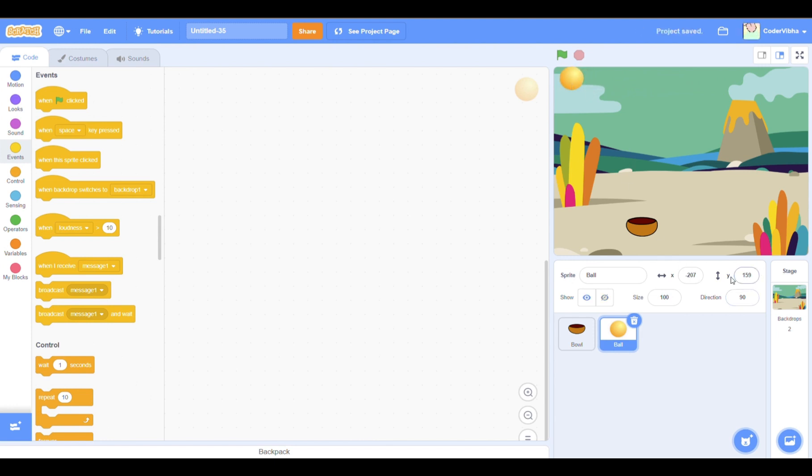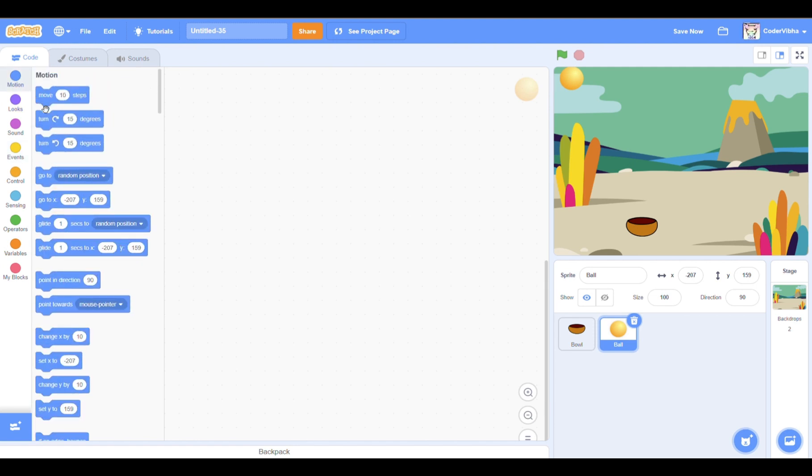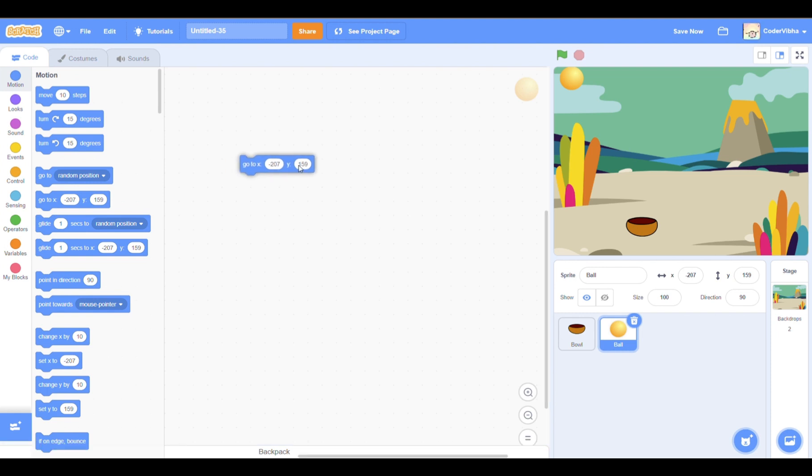The way to do that would be to drag the set x and y position block, which is in the motion section. We want the y position to remain a constant, but we want a random generated x position.